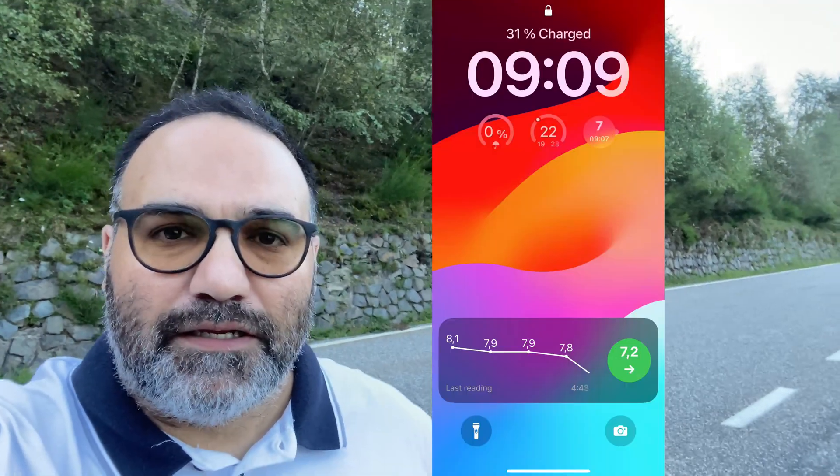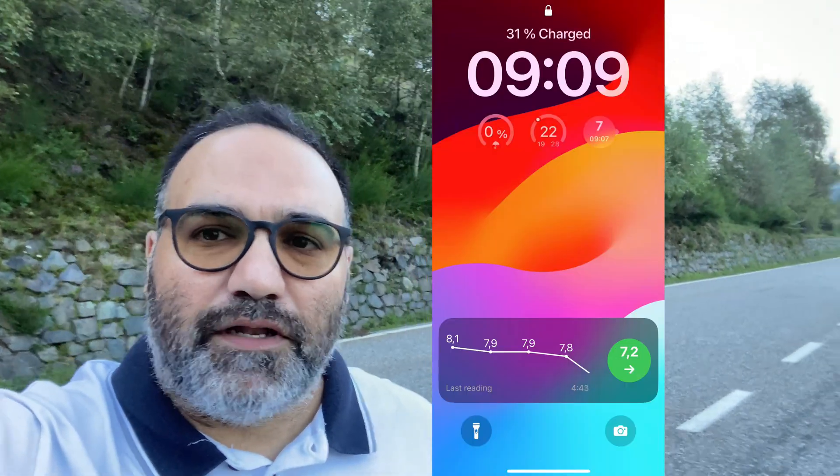Hello to all diabetics. This video is specifically for diabetics. I recently came across an app called Sweet Dreams, which I found good and would like to do a very short review about, more specifically about the live activity feature on an iPhone.